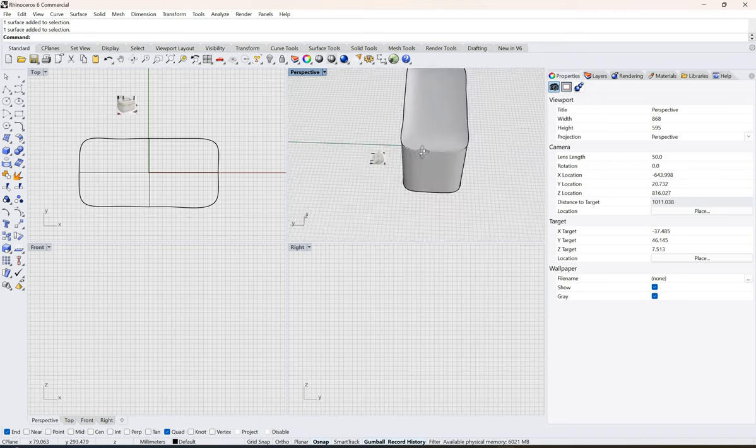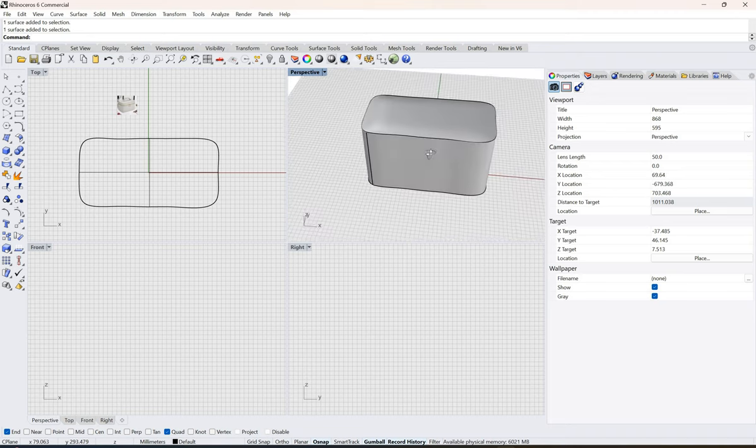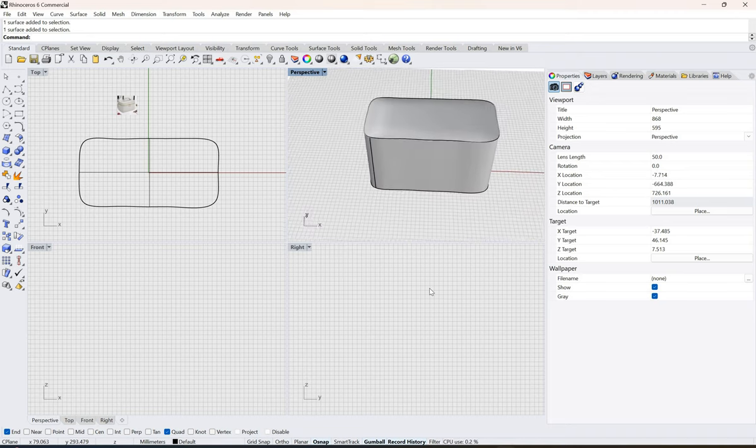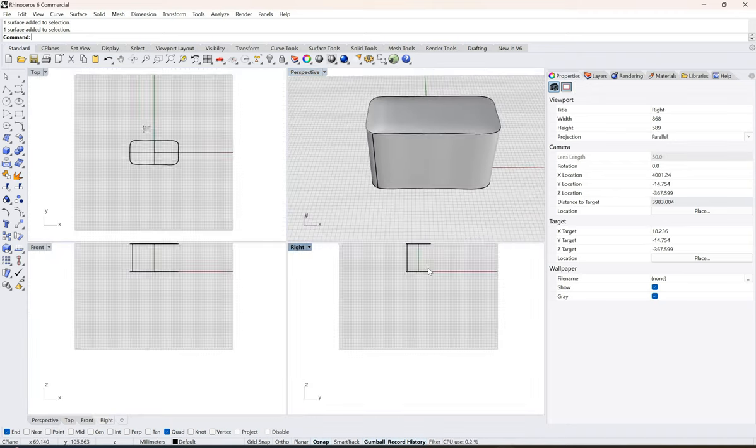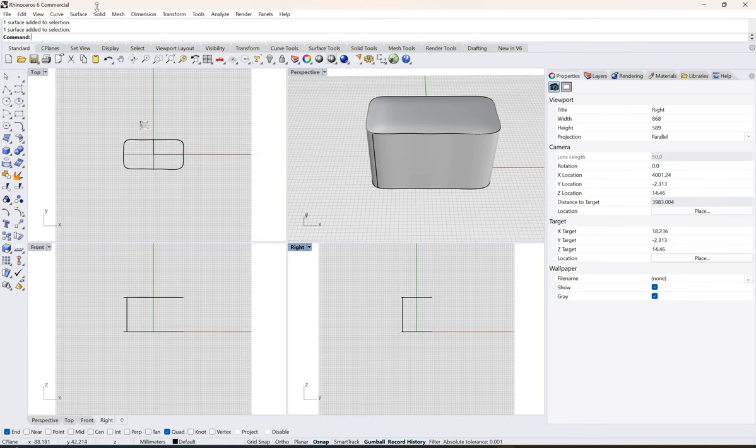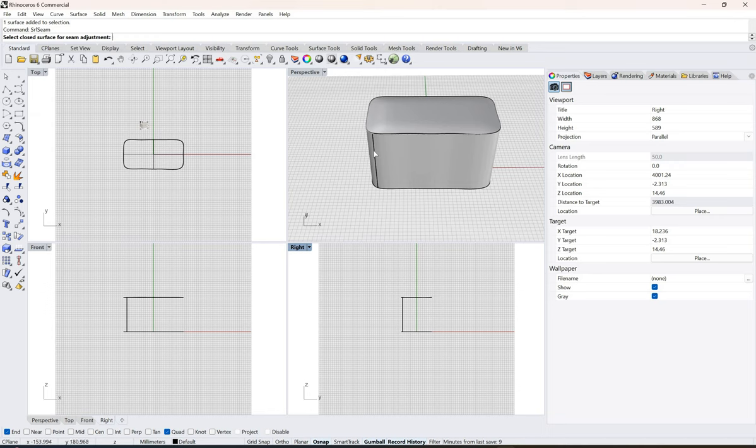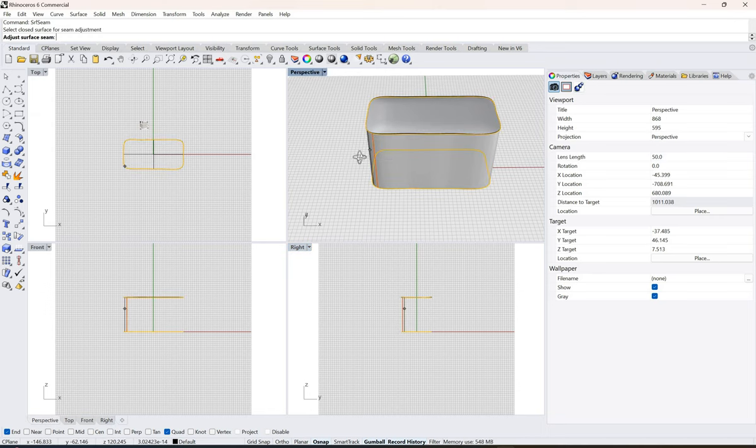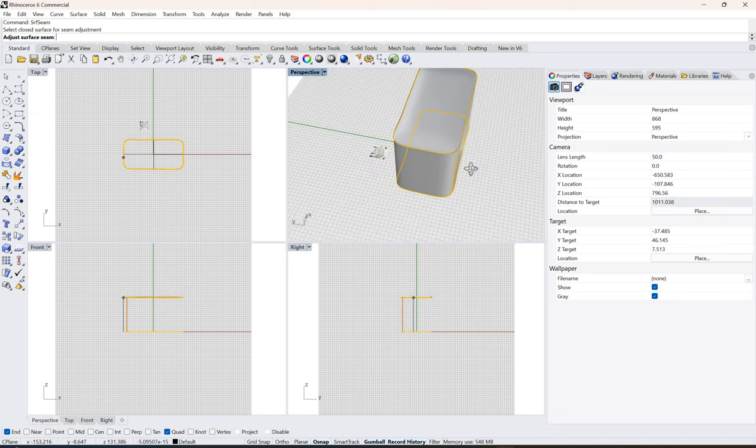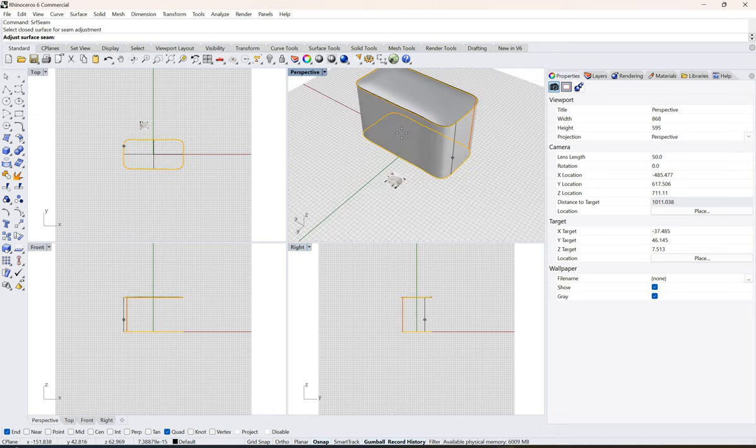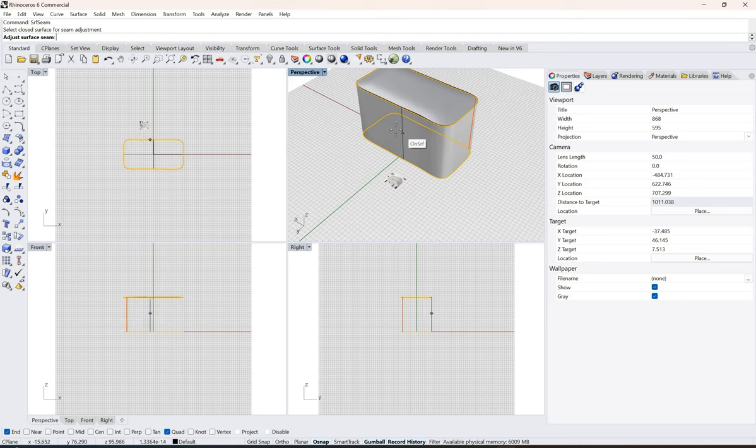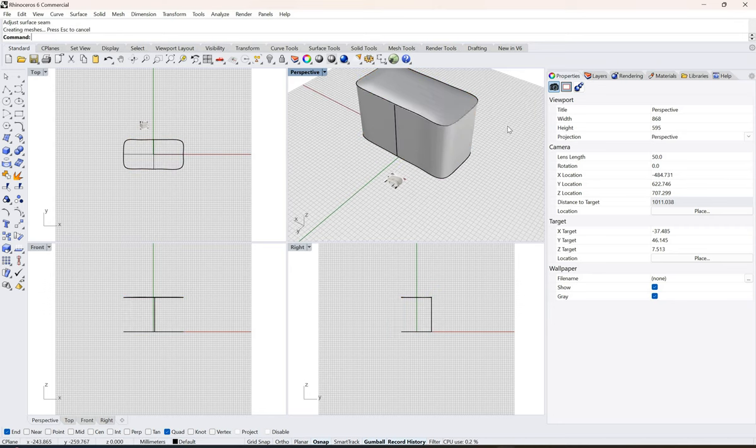The only thing that I don't like about this is my surface seam is on the side. Probably I would want the surface seam at the back, so I will go to surface seam, click, and put it at the back like this.